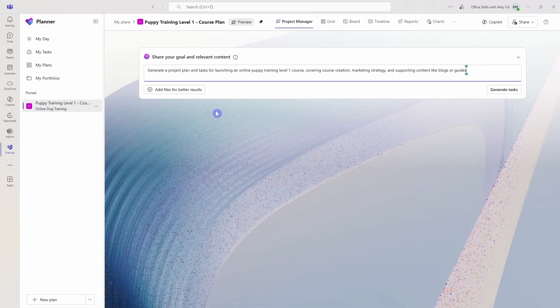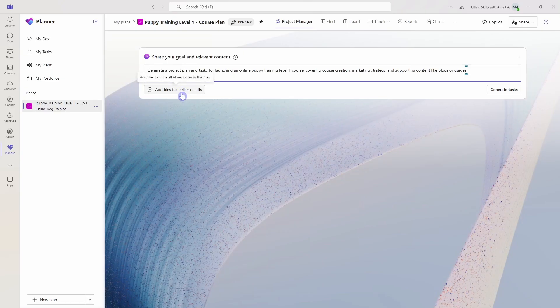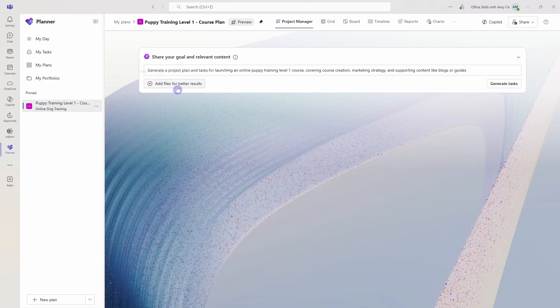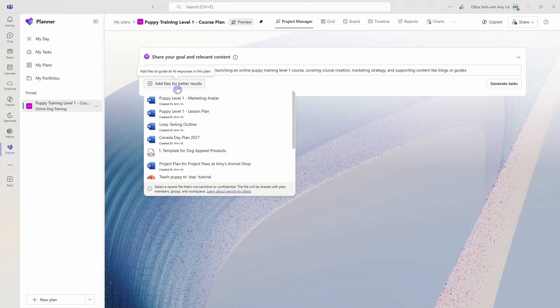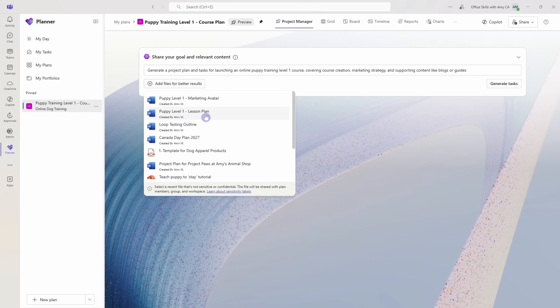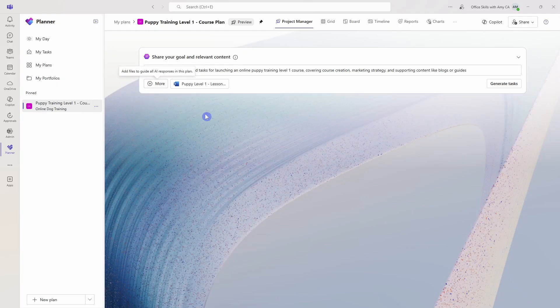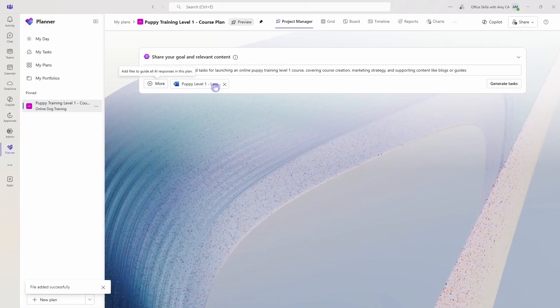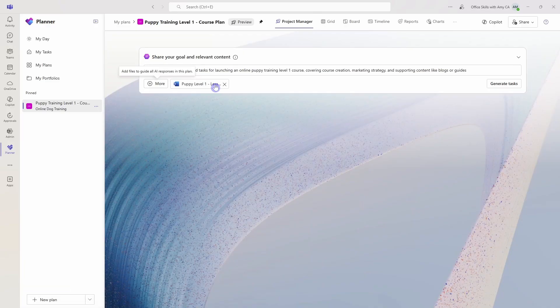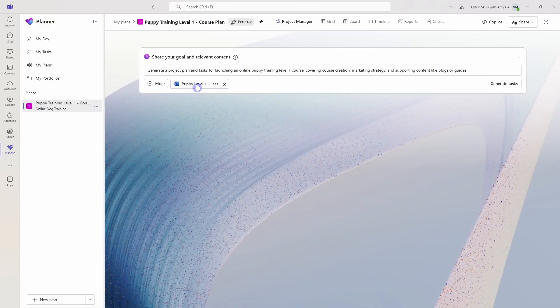But one thing that I do recommend doing here is adding supporting content. So if we click this little plus icon, then you'll see here that I have a puppy level one lesson plan. So there's a couple of things to note here on adding content. One is that you want to ensure that the content that you're adding is accessible to everybody on the team because you are now going to be sharing that content with the team.